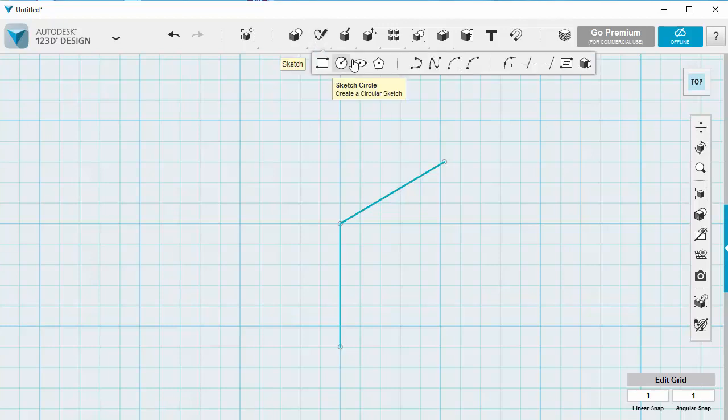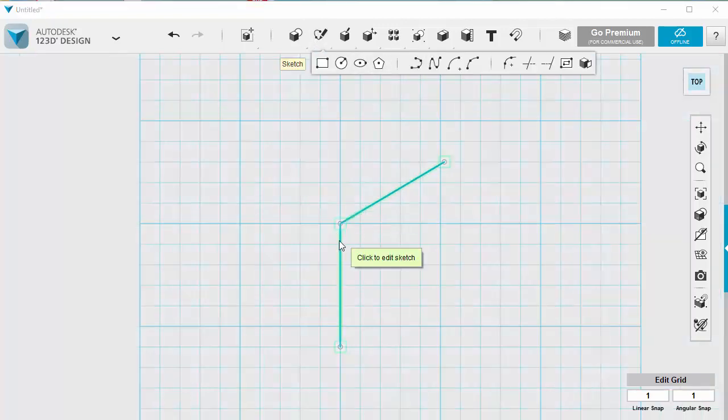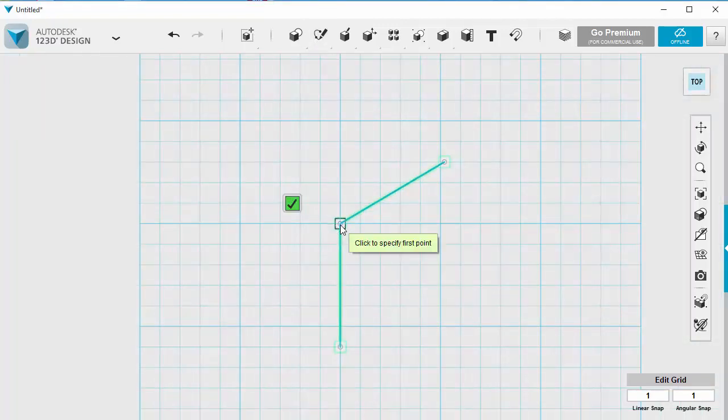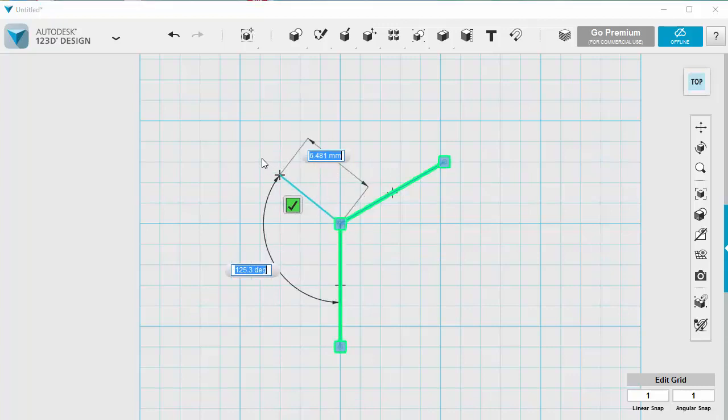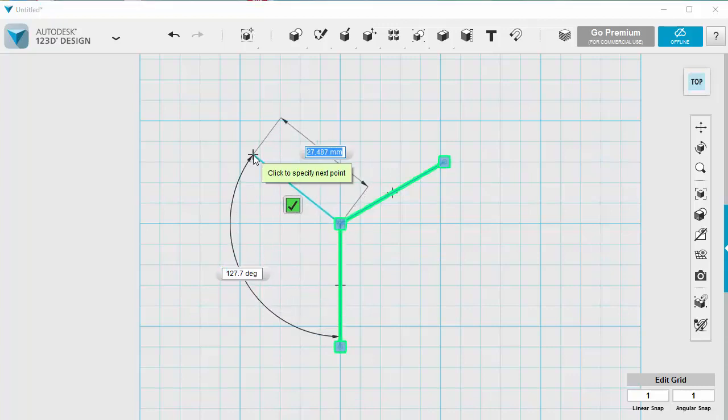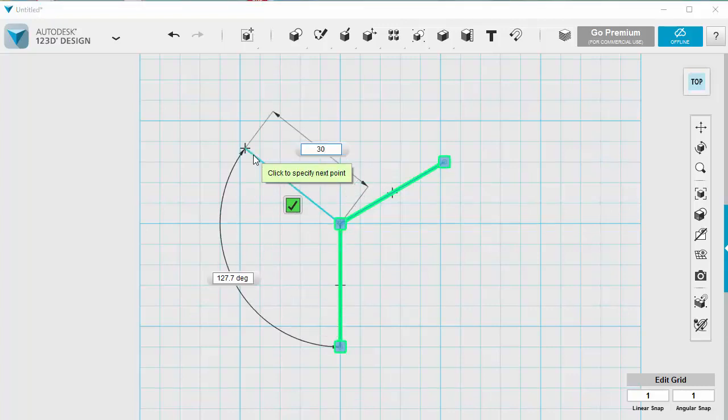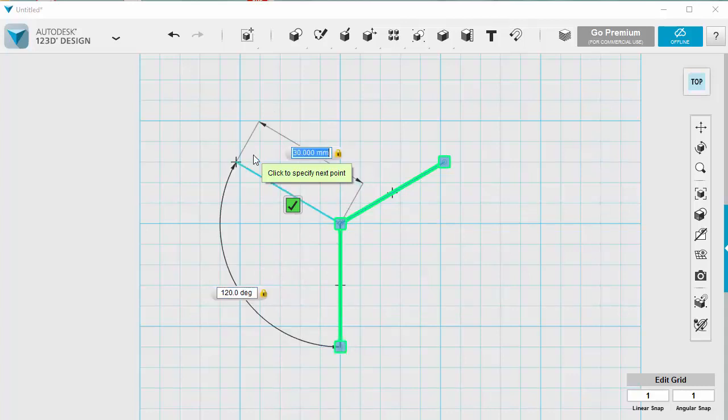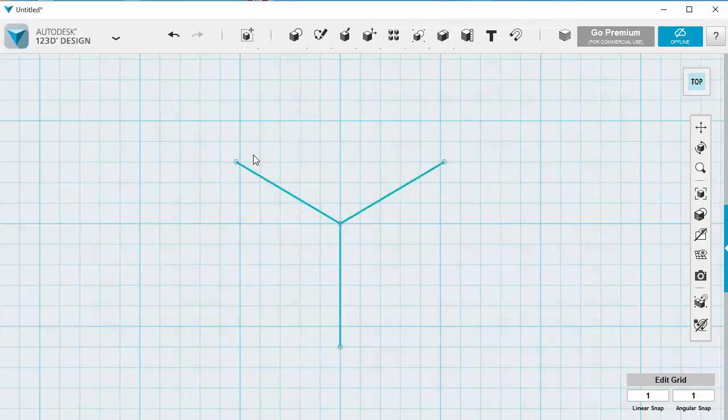I'm going to do exactly the same thing again. I'm going to click to select this line, join it from the middle, go roughly in the direction I want. I'm going to type in 30mm for distance, tab, and type in 120 degrees. Press enter a few times and there I go, I've got everything I need so far.